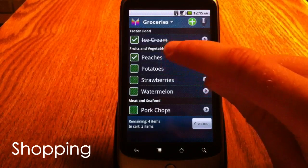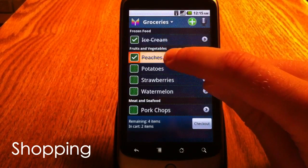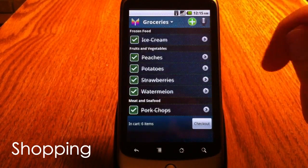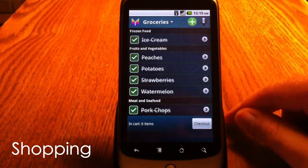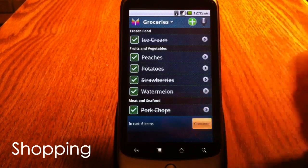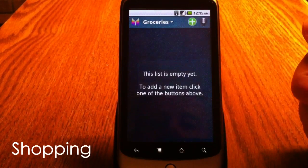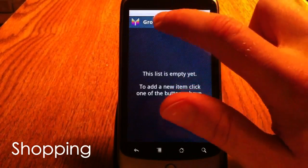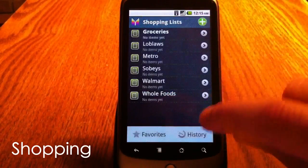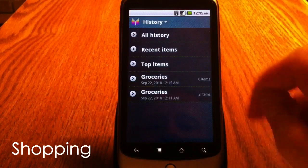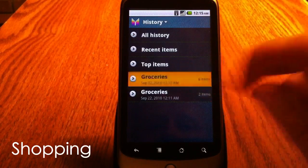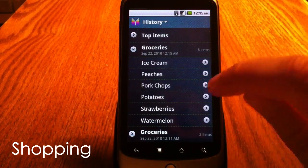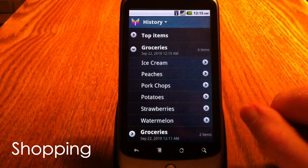I can also select all items. As soon as I finished my shopping, I click checkout and all my items are saved in history. Here we go: ice cream, peaches, pork chops, potatoes, and strawberries.